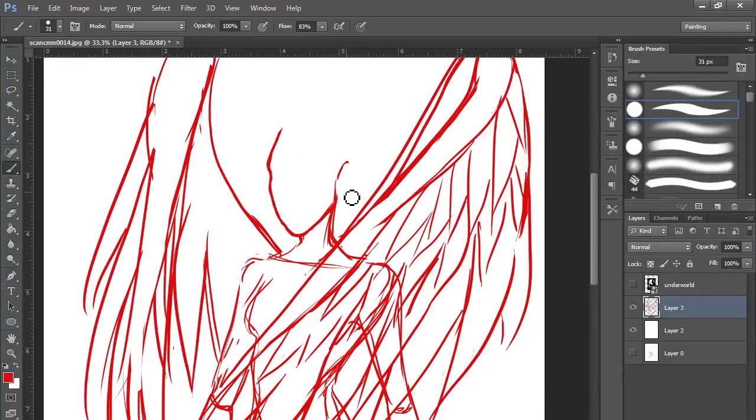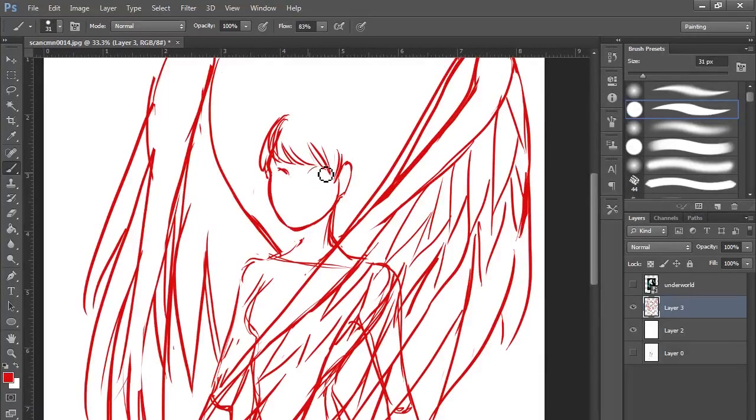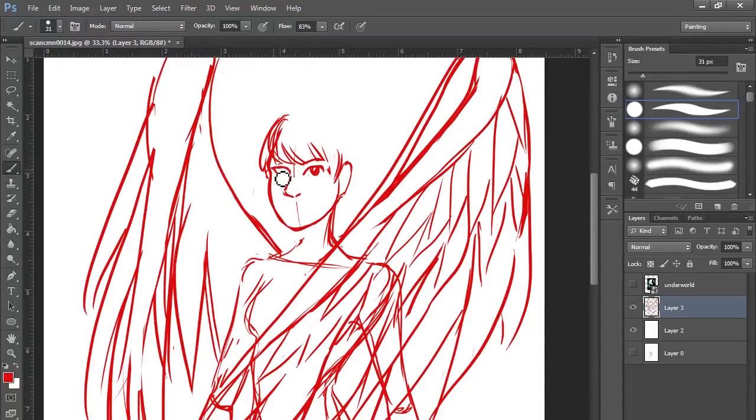But yeah. And I was a little lazy, so I wanted to just draw the wings. They're not accurate, but I just was like, they work.